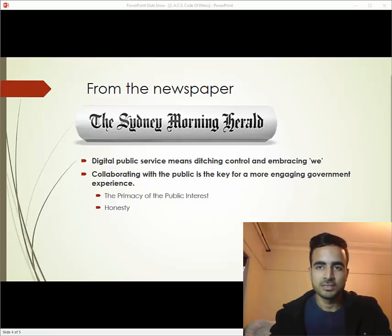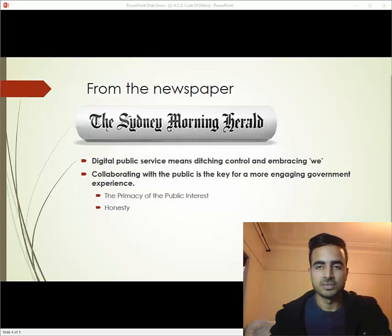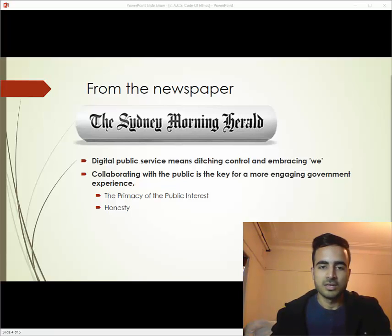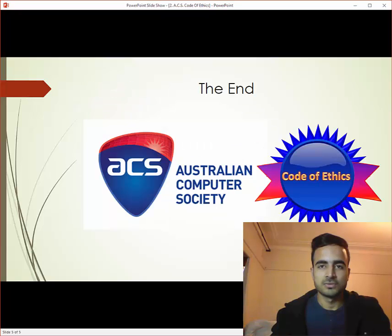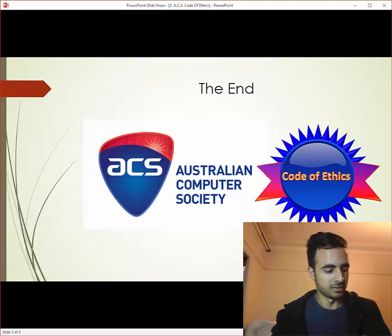According to the ACS code of ethics, it is applicable to all ACS members regardless of their role or specific area of expertise in the information and communication technology industry. That is all for today — thank you for watching the video, have a good day.